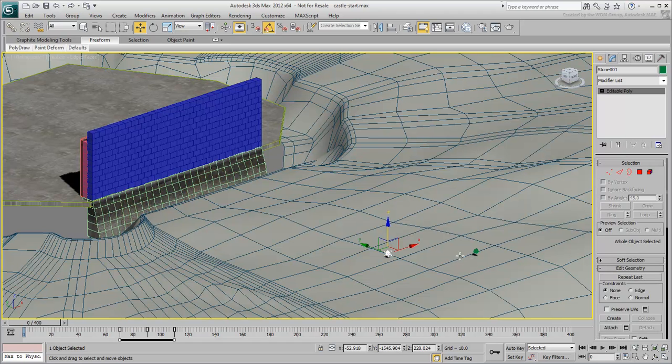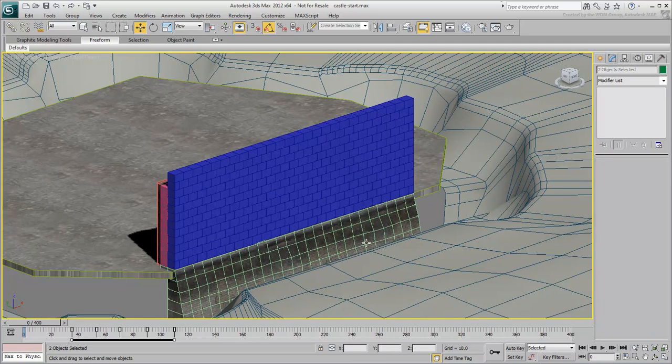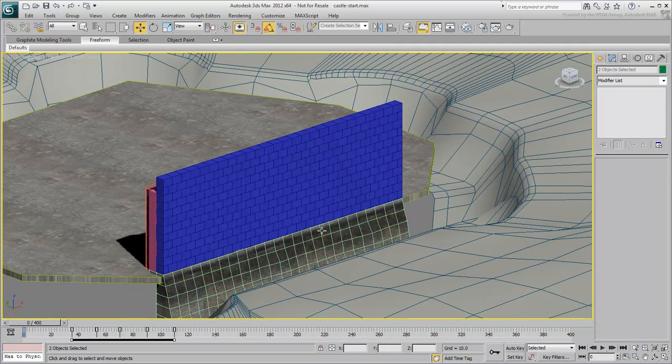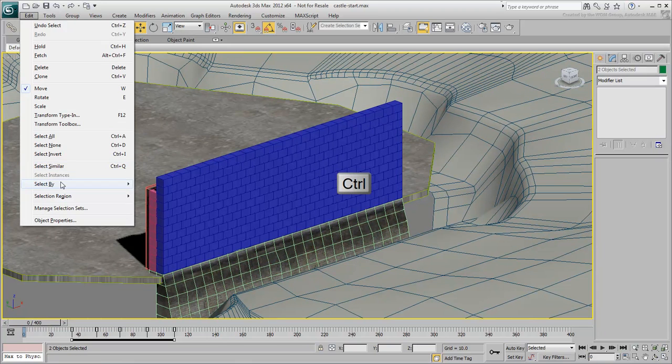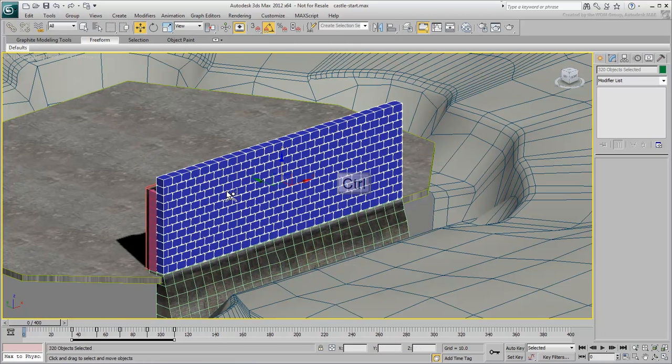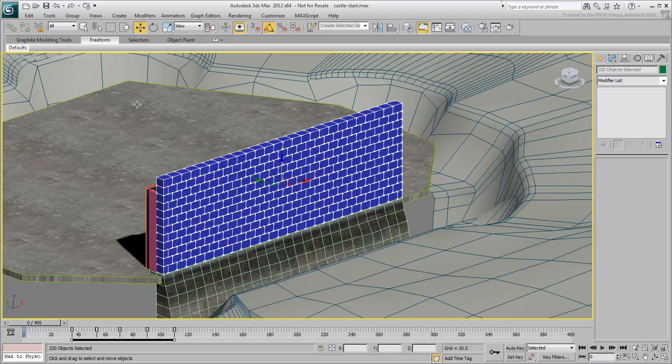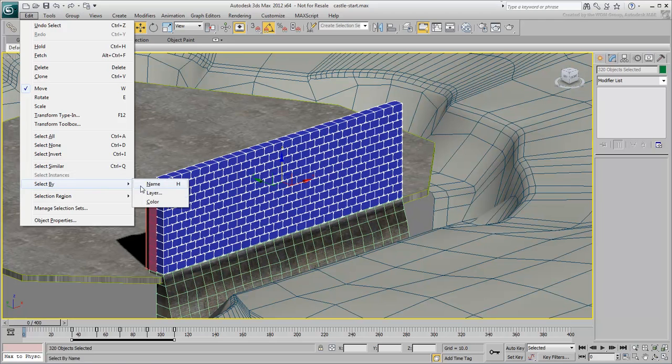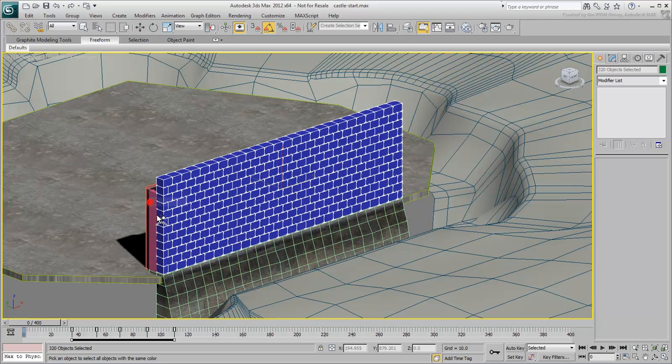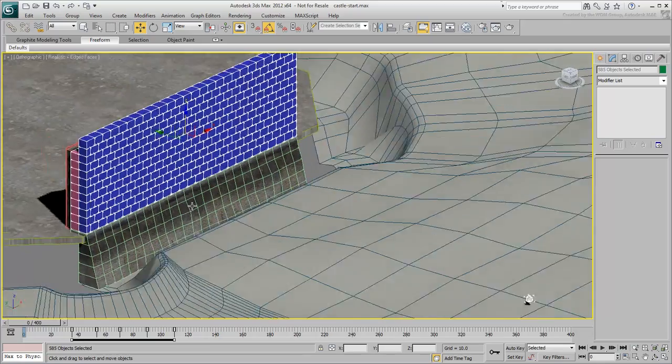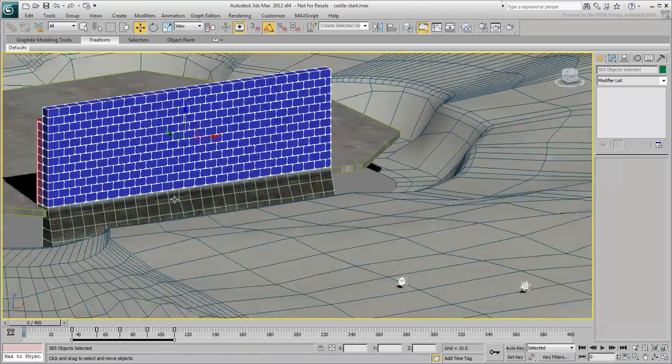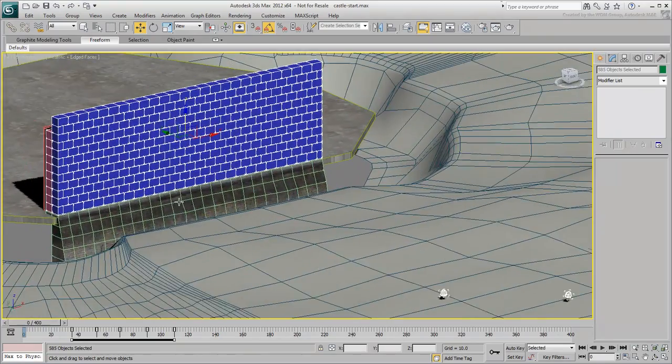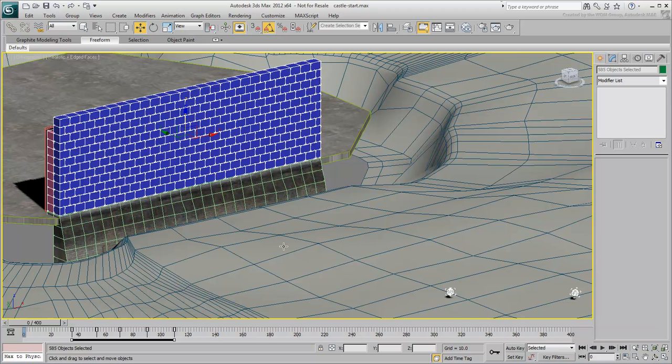Select the two animated stones, hold Ctrl down and choose Edit Select By Color and click a stone on the front wall. All the front bricks get selected. Holding Ctrl down again, repeat the procedure to select the bricks on the back wall. With all the bricks and the two animated stones selected, isolate the selection.